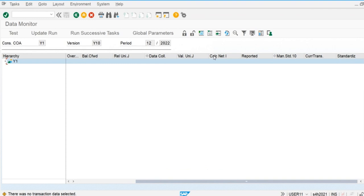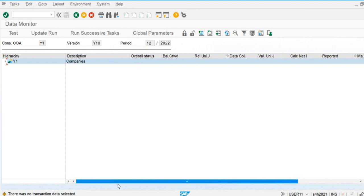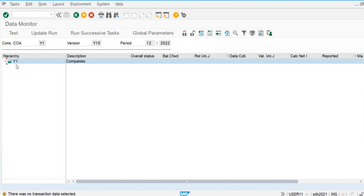After calculating the net income, we validate the report and perform any required manual postings. In the next session, we are going to perform these steps for the consolidation units. First we prepare the hierarchy where parent and child companies are displayed, we prepare the consolidation group, and for each consolidation unit we perform these steps.